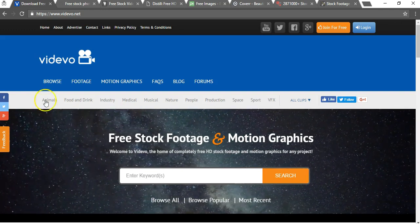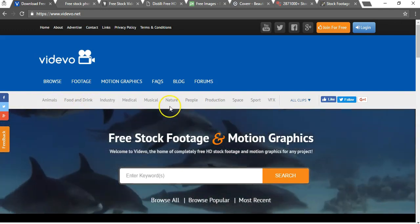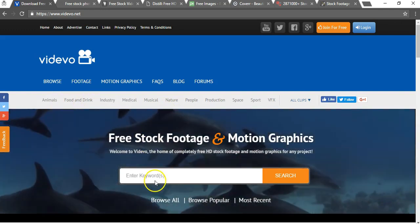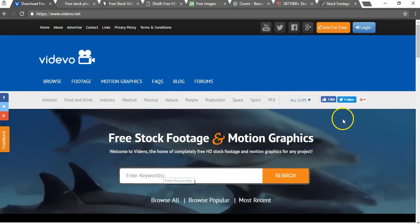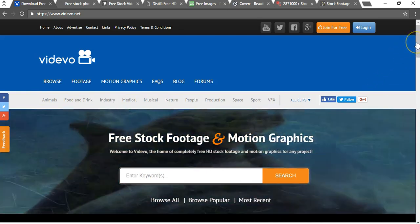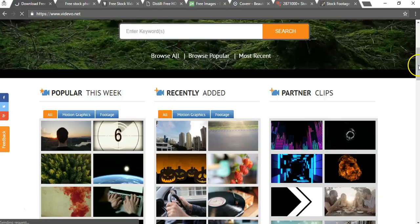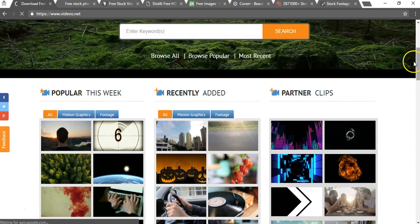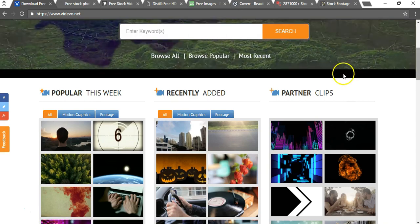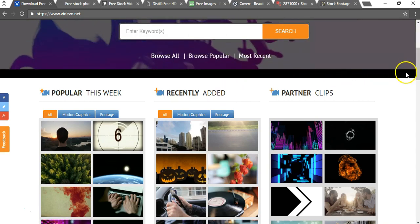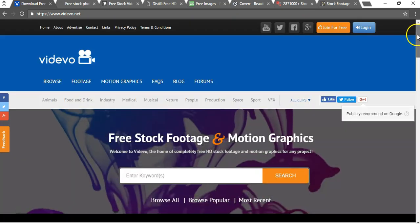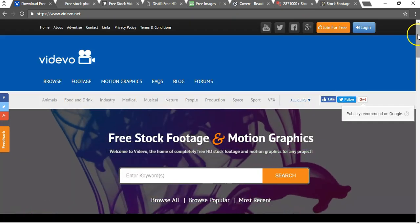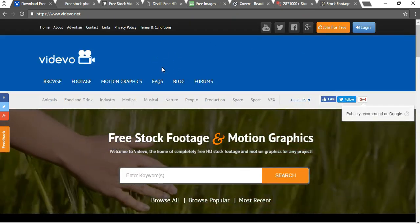You can search by categories here or you can just search by a keyword in particular, and if you scroll down here you'll see that there's popular this week, recently added, things like that. There's a lot of different categories that you can explore within this site and I highly recommend that you check it out.